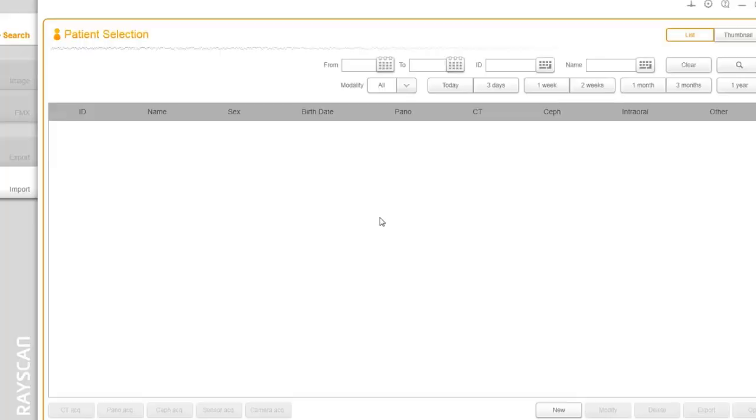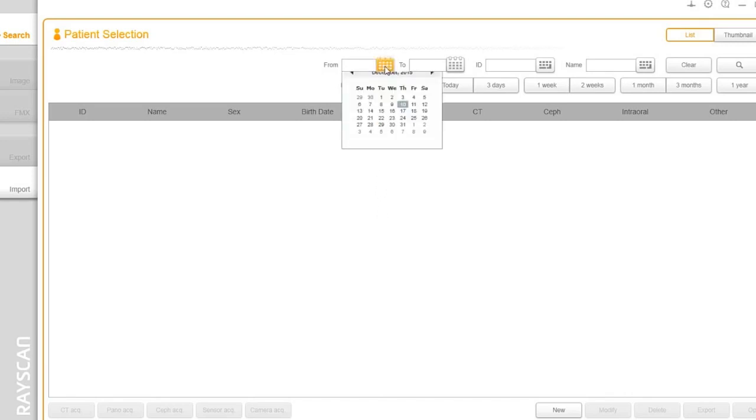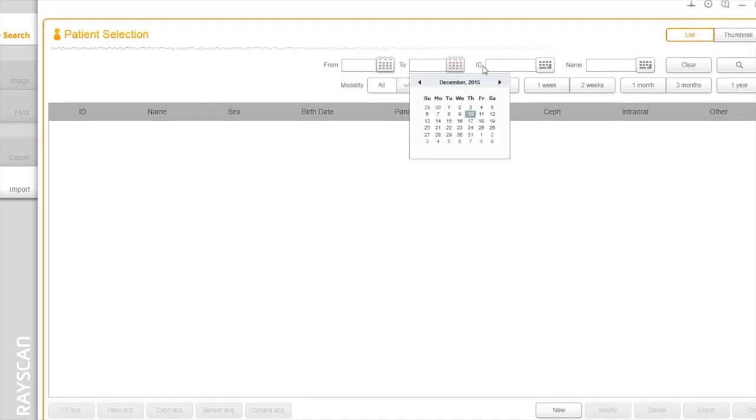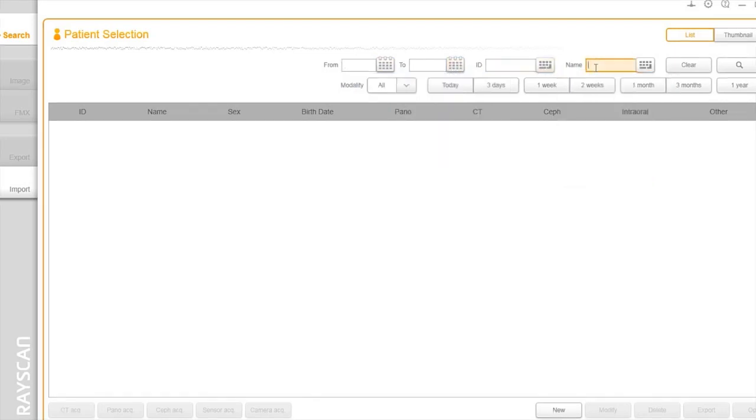Let's dive right into the RIO view software user interface. RIO view is designed to provide as much screen real estate as possible for capturing, manipulating, and enhancing images. Let's highlight some of the important areas you'll be using. This is the main navigation to search patients inside of RIO view. You can search by a specific date, ID, patient's name, and dates.